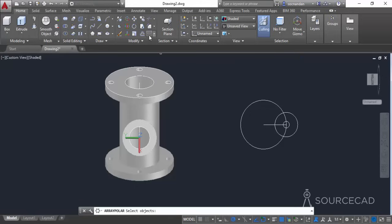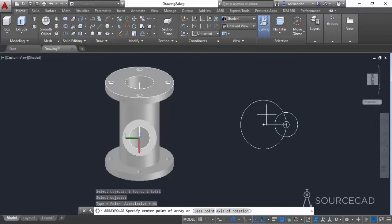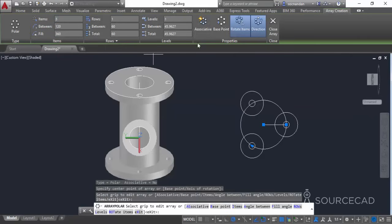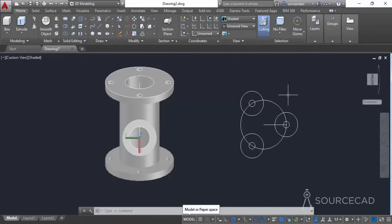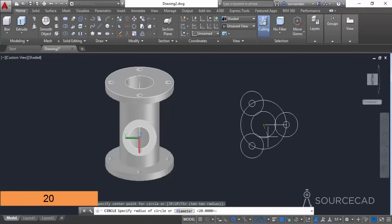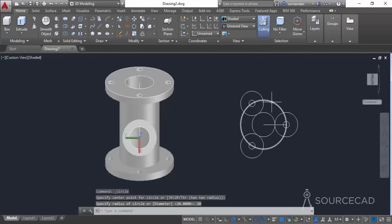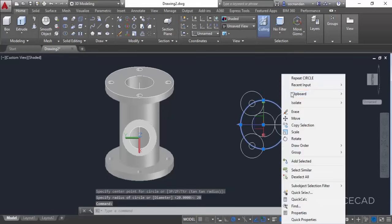Let's make a Polar Array of them. Select Polar Array, select both circles, click at the center point, enter the number of objects as 3, and press Enter. Make sure Associative is unchecked and click Close Array. Using the same center, make another circle with a diameter of 40 units — select the Circle command, click at the center, enter a radius of 20 units, and press Enter. We can then erase the construction circle and the construction line.